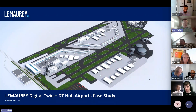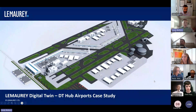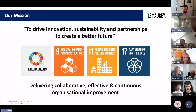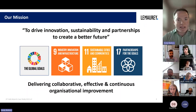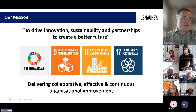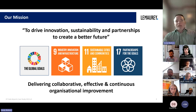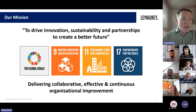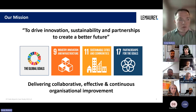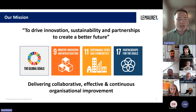I'm going to introduce to you today an airport case study. First of all, Lemore — we are a consultancy service providing very closely aligned goals to the Global Goals Initiative from the United Nations, focused on driving innovation, sustainability, and partnerships to create a better future. We do this by collaborating and creating effective and continuous improvement for organizations.